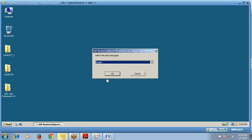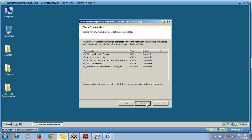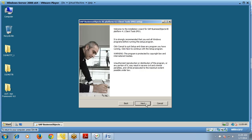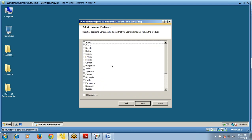Select the setup language as English and click OK. Check the prerequisites — if all have the status 'Succeeded', click Next. If you are ready for the installation, click Next. Accept the license agreement and click Next. For the language package, we will go with the default option of single language English and click Next.